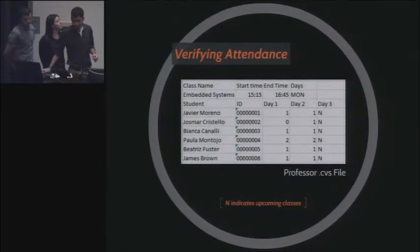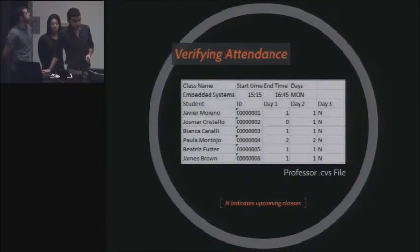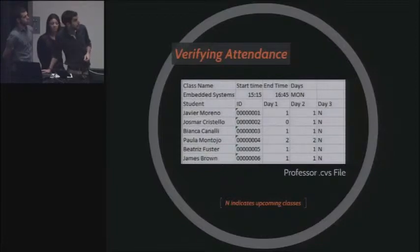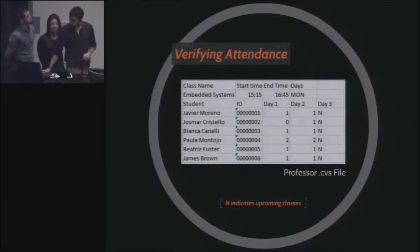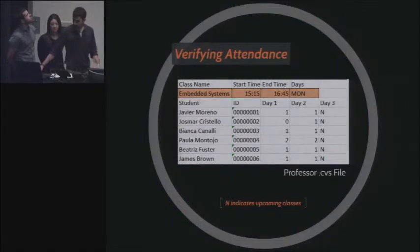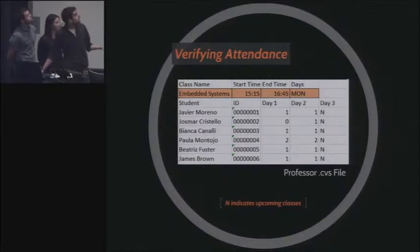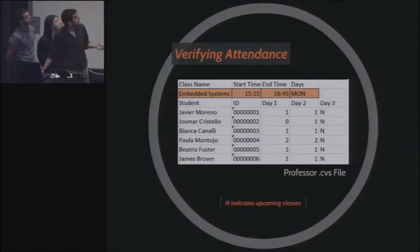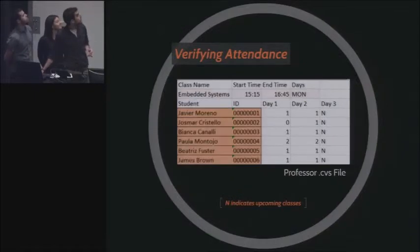This is what the teacher is going to see inside the SD card: an Excel file. The Excel file has data about the class — for example, the name of the class, the start time, the end time, and the day of the week the class is held. It also has data about the students: their names and IDs.